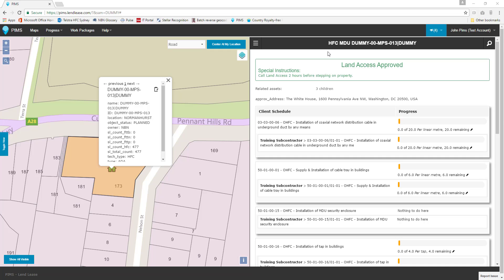For this tutorial, we already have an asset selected that has work assigned to us and requires a progress entry. Let's take a look at the multi-dwelling units overview page on the asset panel. We can see that Land Access has approved work on this site and that no progress has yet been recorded.